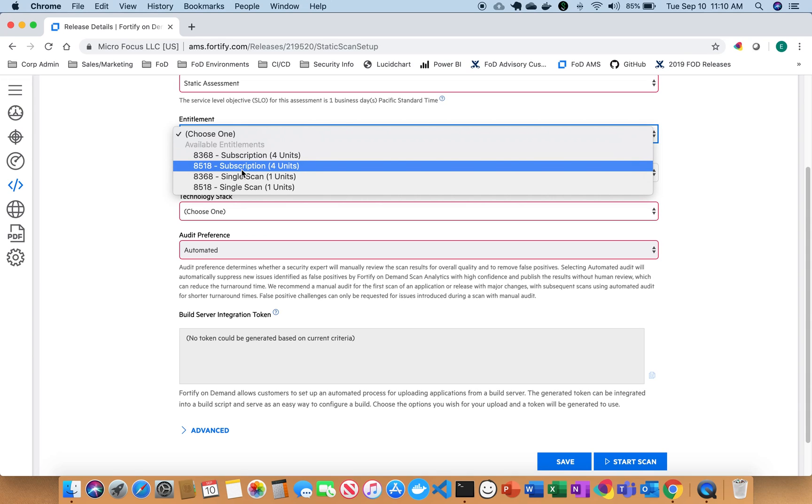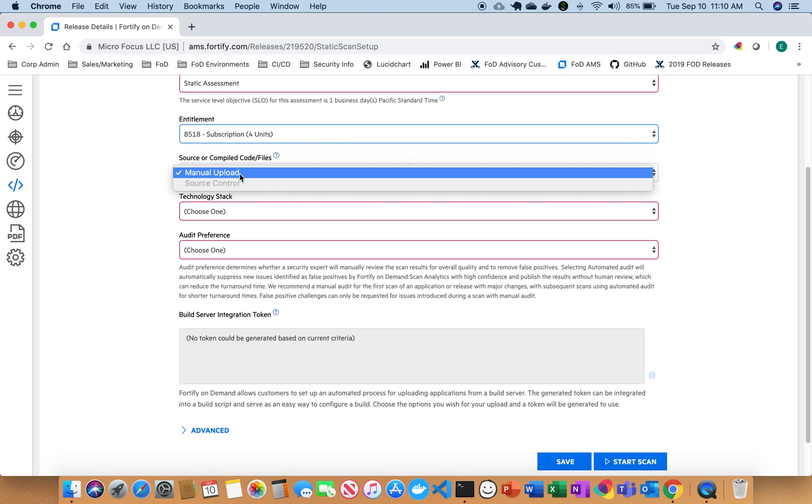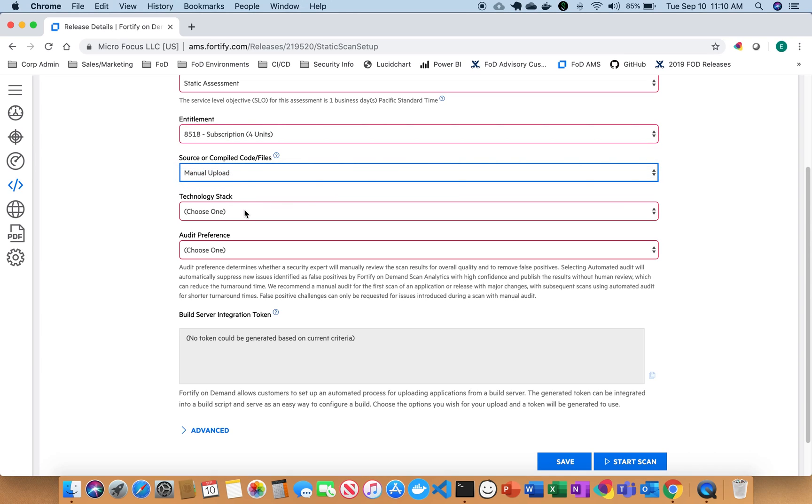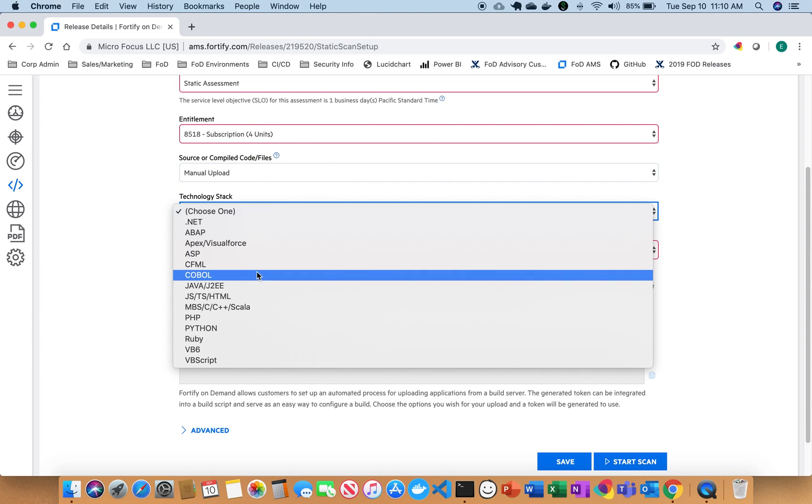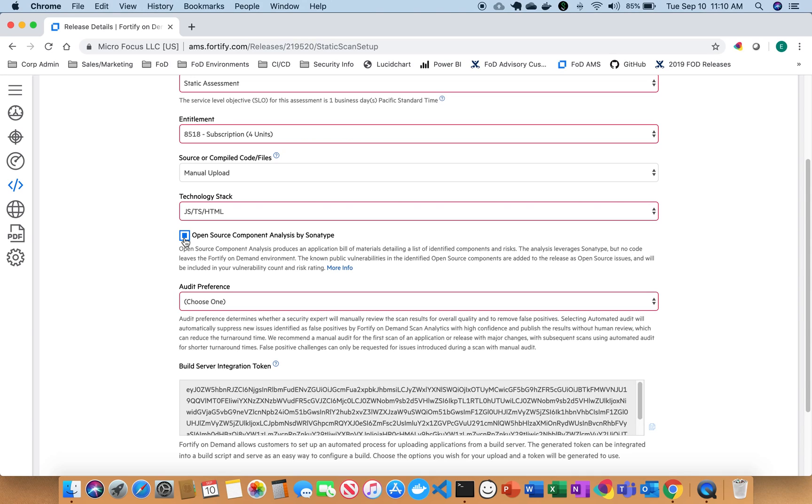So I'm going to do a subscription for this so that way I can continue to scan it. I'm going to do a manual upload of the code. And I'm going to have a JavaScript app. And I want to include open source. So here this really shows,